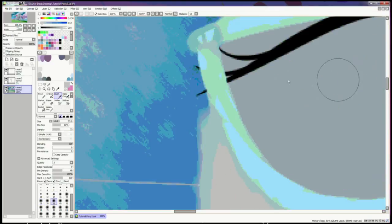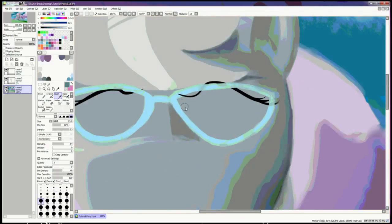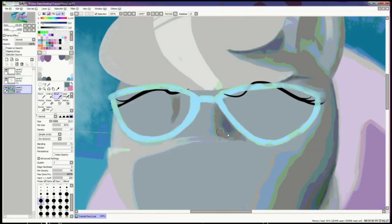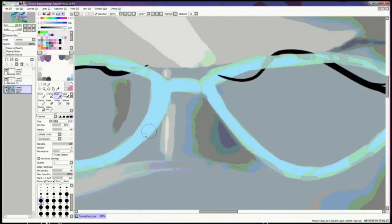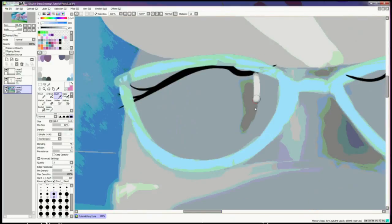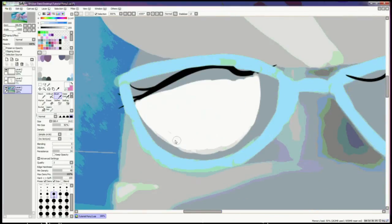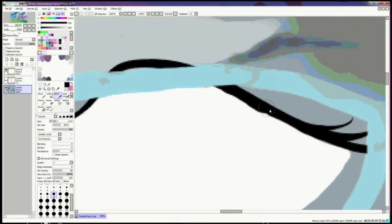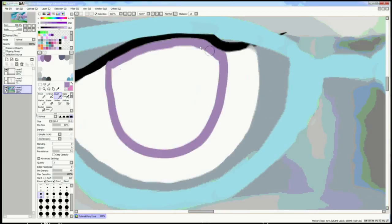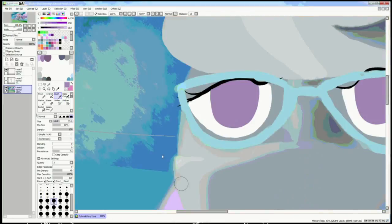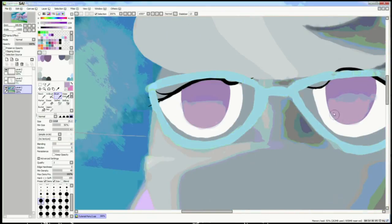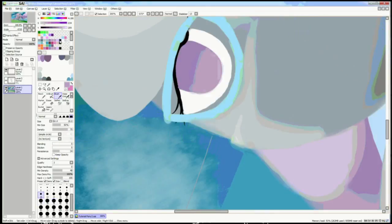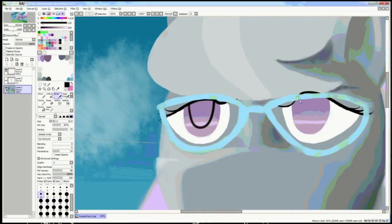Same thing with the diffuse highlight and specular highlights. One of the big things about painting is that for the most part you spend your time blending. You're not actually putting down color, you're just spreading it around, moving it into the meaningful places that you actually expect it to land in.